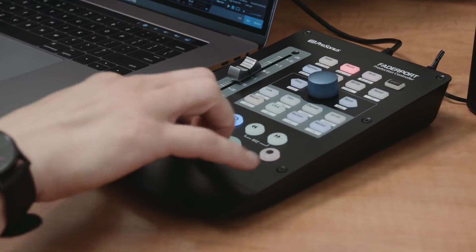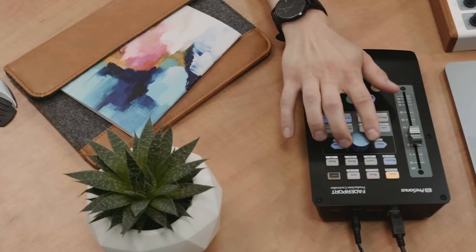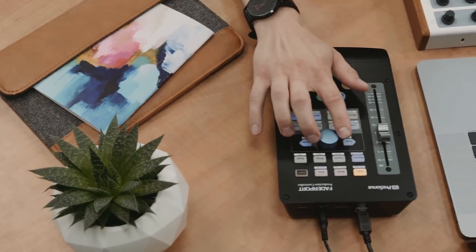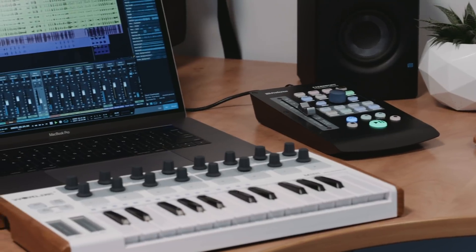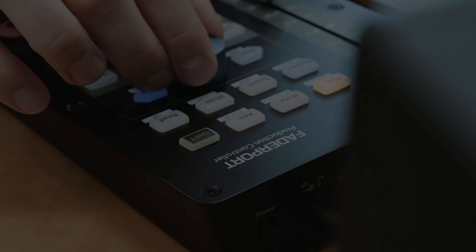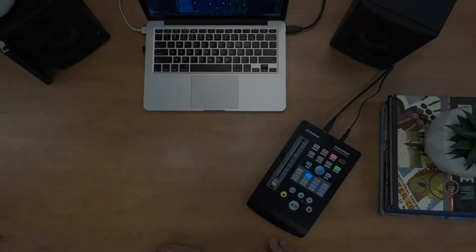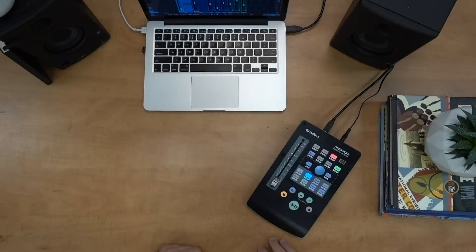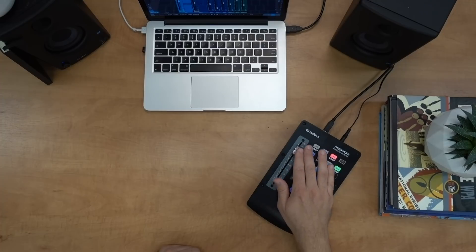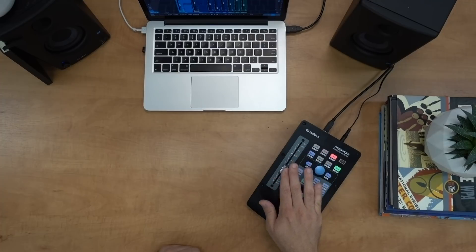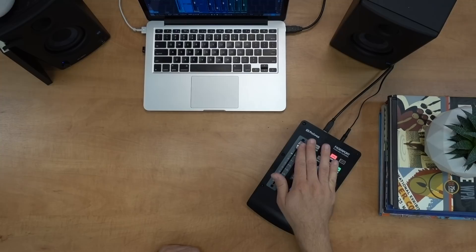Hey everybody, this is Oscar from PreSonus here today to talk about the brand-new next-generation Fader Port. This is the sleeker and smarter version of the classic Fader Port that you all know and love. Alright, so let's get a lay of the land for the Fader Port.